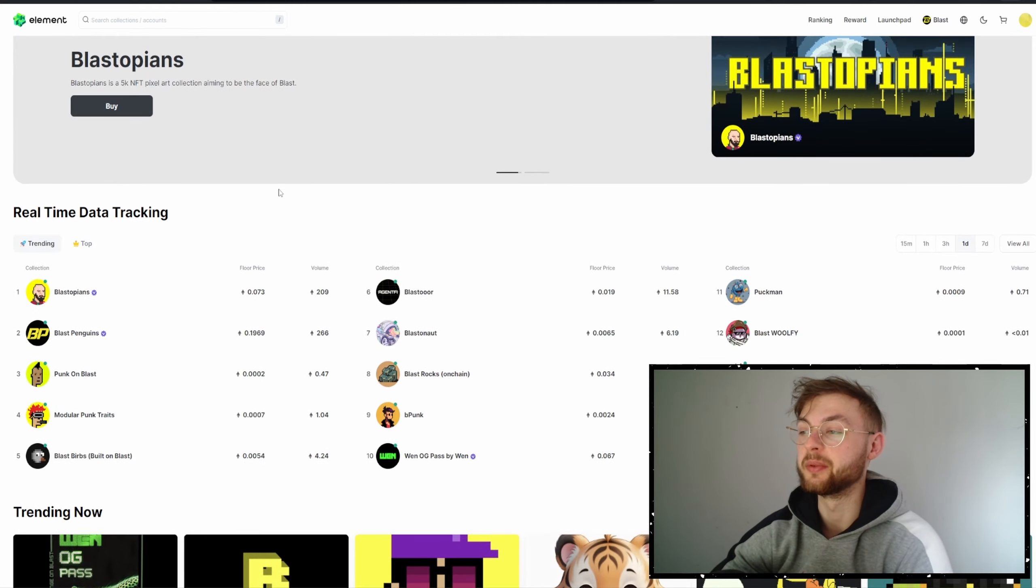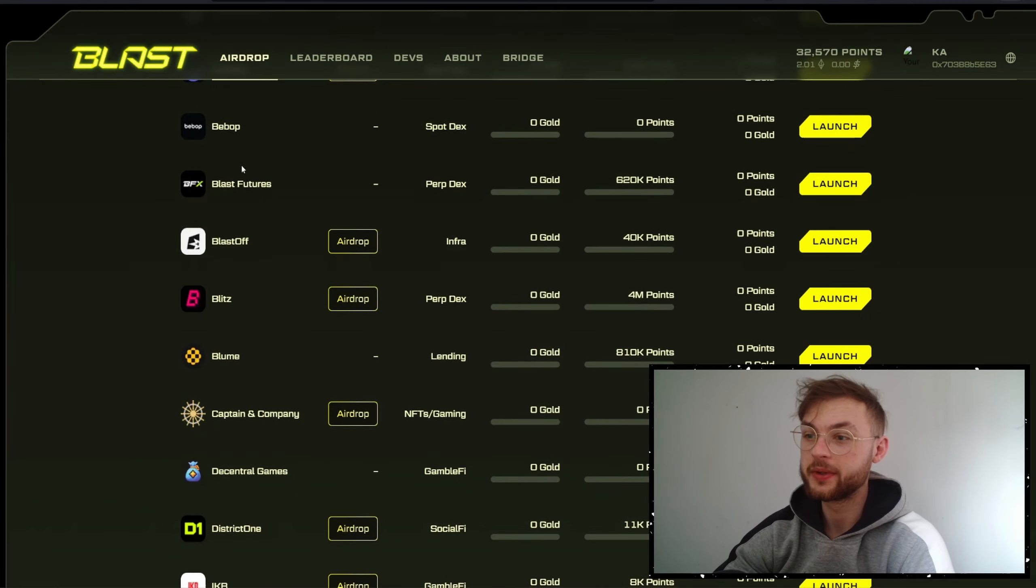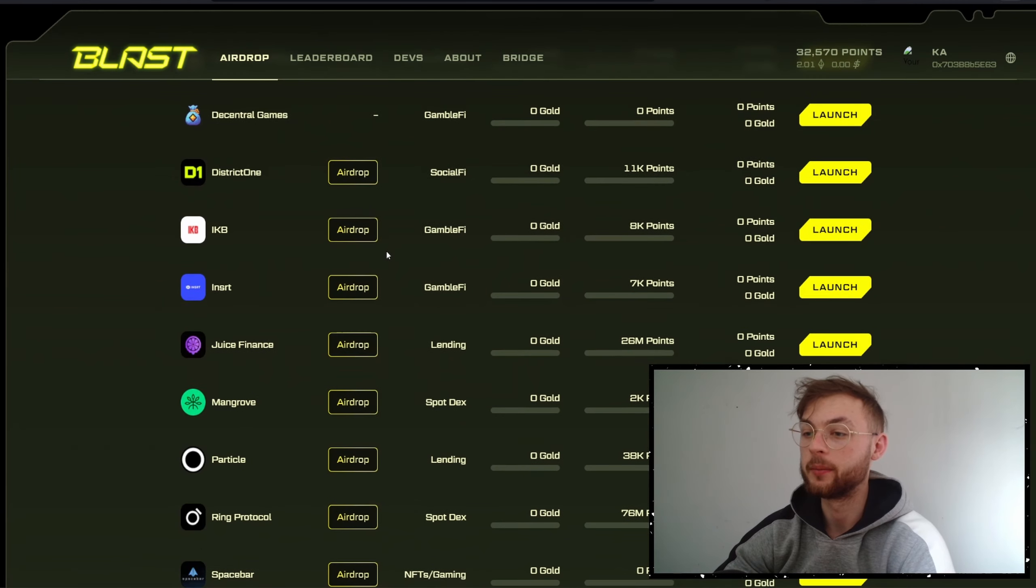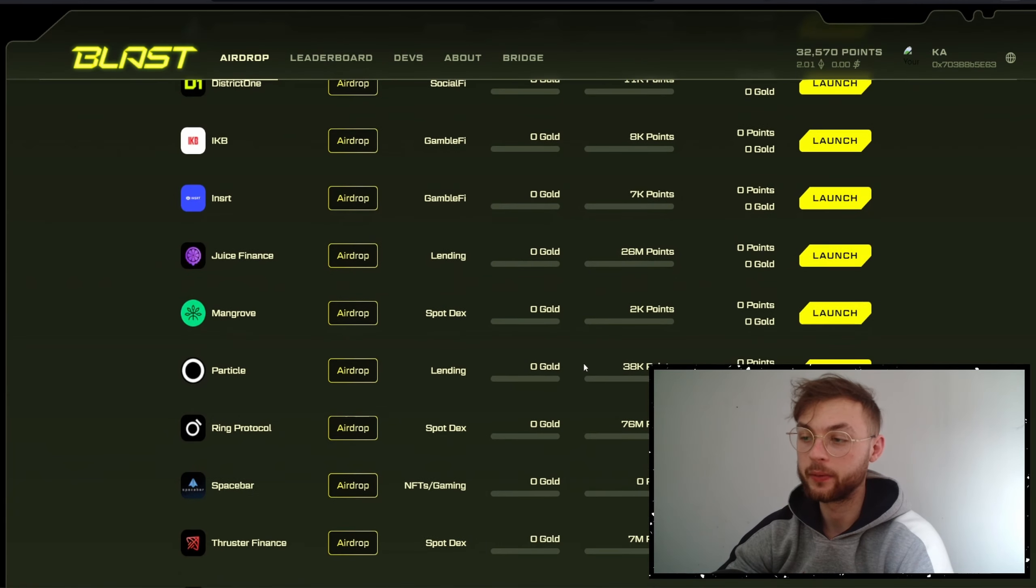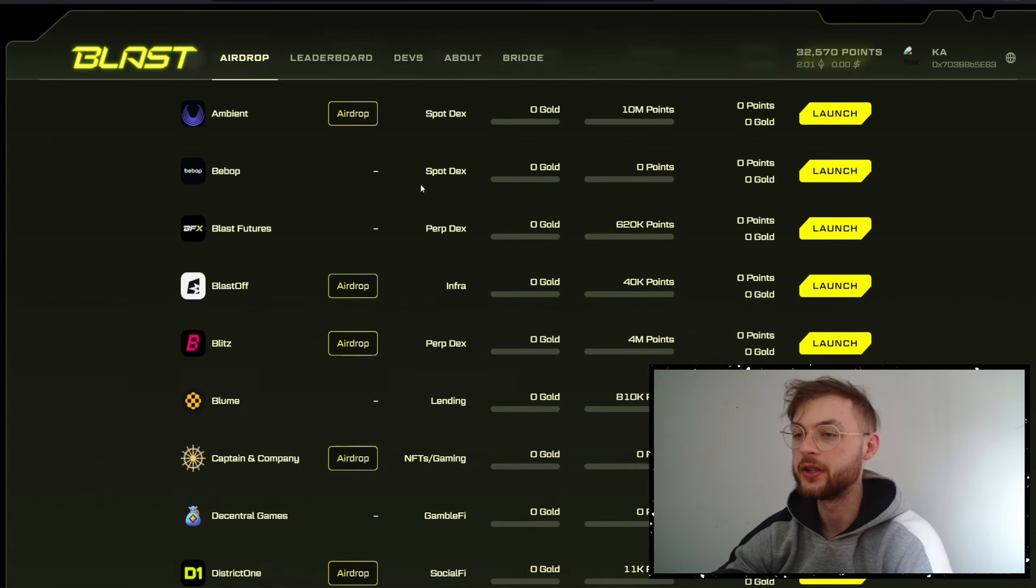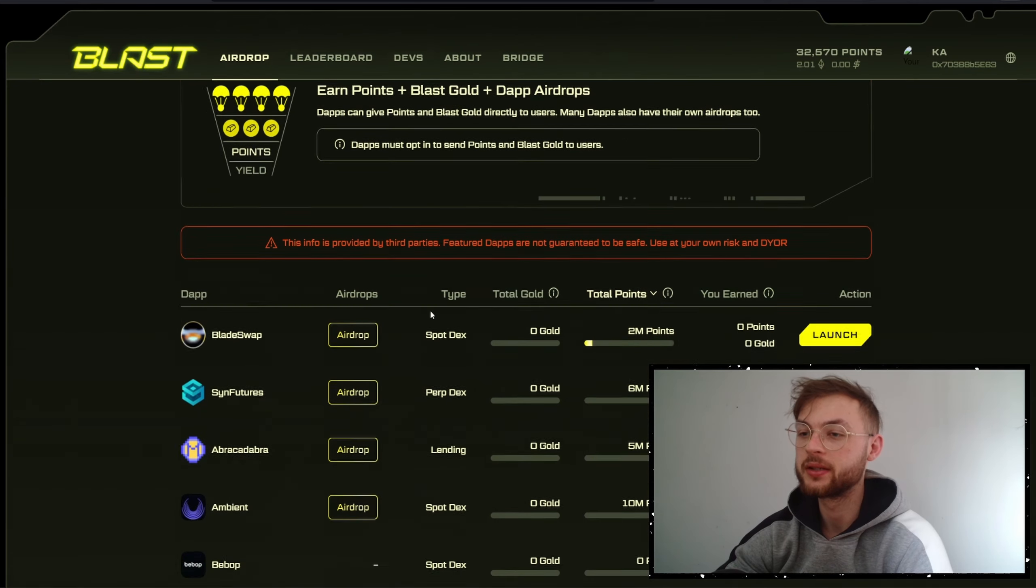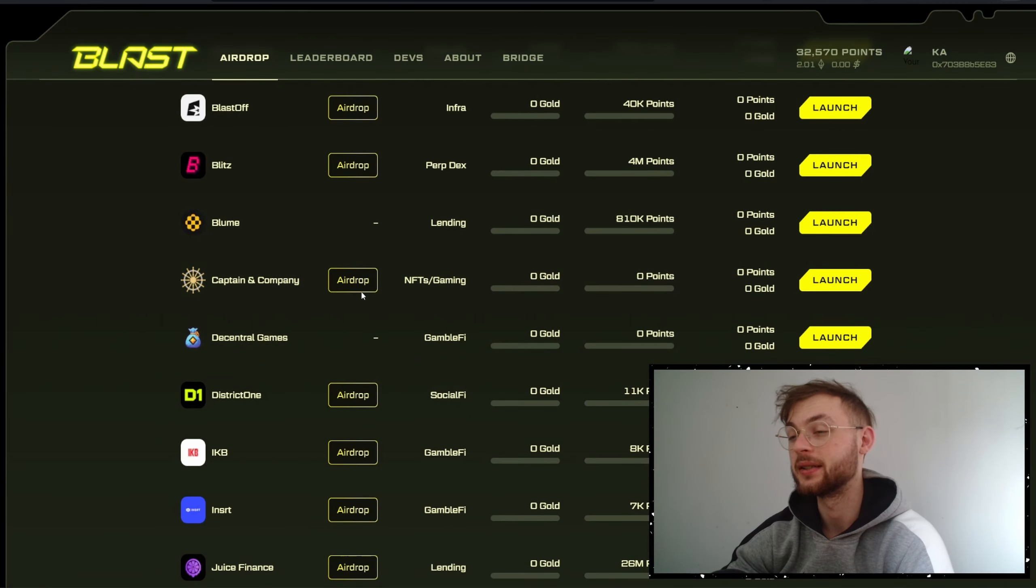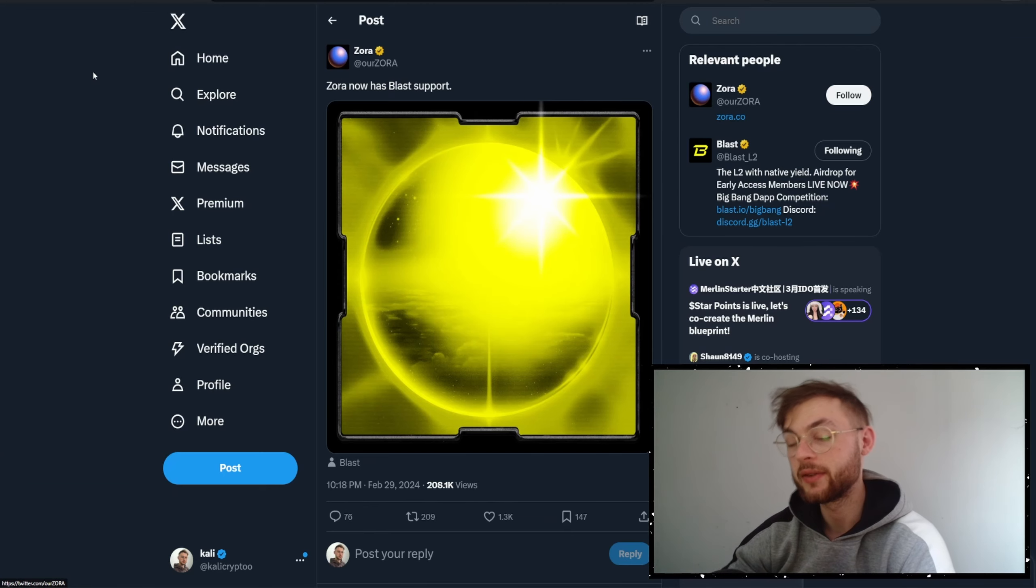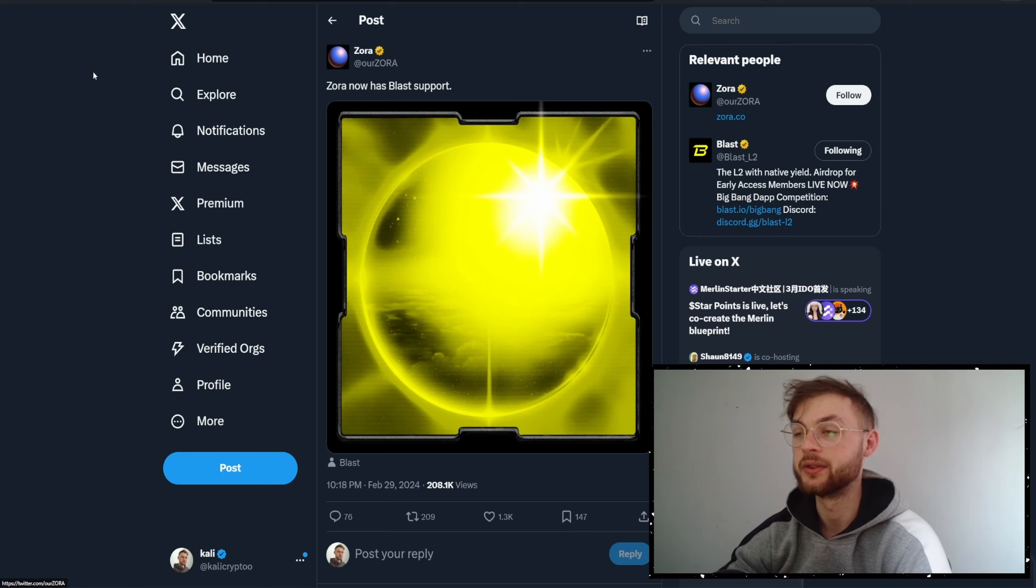Either way, you can qualify for Blast airdrop by going to the official website. If you bridge some decent amount, you can start interacting with these applications. I'm going to be making another video on this topic so you can learn more in detail. Also check the video I made yesterday on Blast. On top of that, Zora added Blast network. If you haven't seen my previous video on Zora, definitely watch it because now you can use Blast on Zora, which I think is a great idea if you want to potentially qualify yourself for a Zora airdrop.